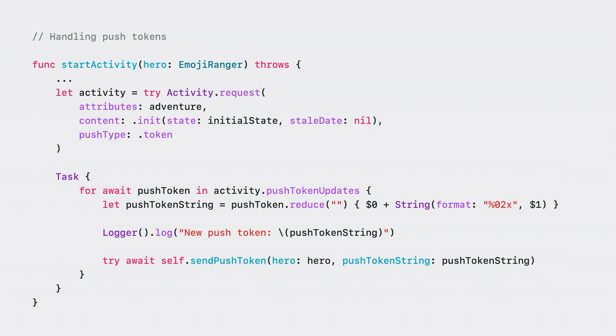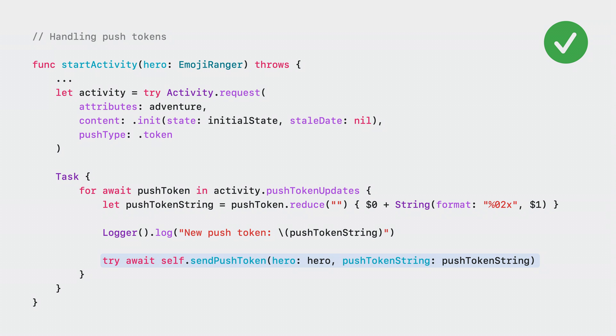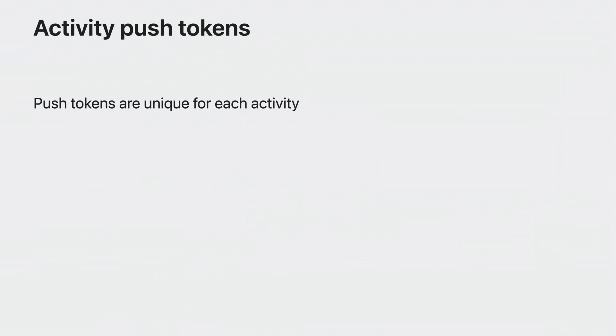The way to properly handle push tokens is to first create an asynchronous task, then start a for await loop, observing the values from the activities push token updates async sequence. The code inside the for loop will be executed whenever there's a new push token for the live activity. It's important to use an asynchronous for loop here because it will be able to handle not only the first push token, but also subsequent push token updates. Once you receive the token, convert it to a hexadecimal string and log it to the debug console. This will come in handy during the testing in the next section. Then finally, send the push token to your server alongside any other data that is required for your app. Push tokens are unique for each activity. So it's important to keep track of them for each live activity the user starts. Also, when the system requests a new push token for an existing activity, your app will be given foreground runtime to handle it accordingly. It's important to send the new push token to your server and invalidate the old one so subsequent push updates are sent correctly.